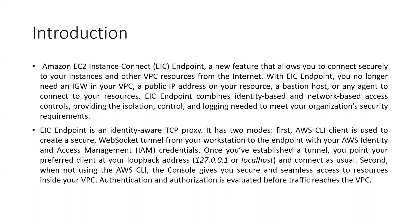So it has two modes. One with the CLI we can also use it - for that we need to create a secure WebSocket tunnel.